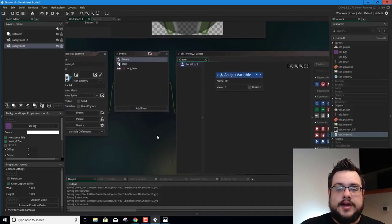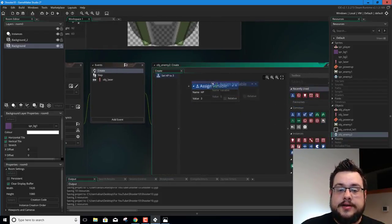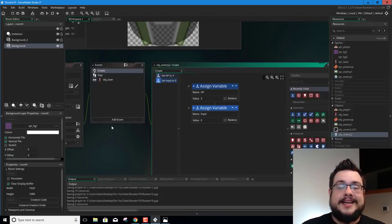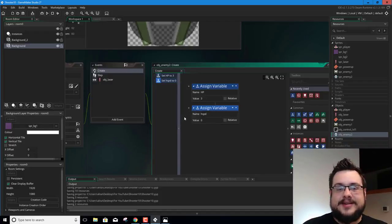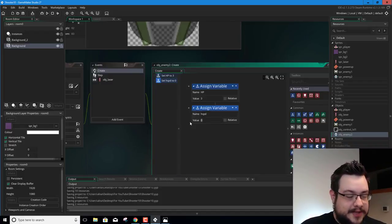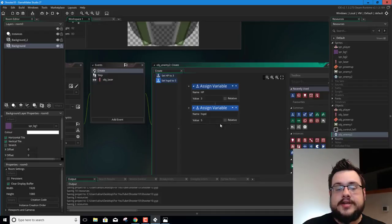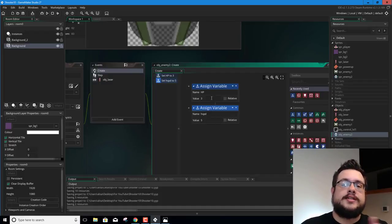Now we have a second enemy we can adjust movement behavior for. In the create event, we're going to give it a new variable called hspd — because hspeed is already a built-in variable and I prefer not to mess with those, as they can be tied into other things. We'll set hspd to 5. We need this in a variable because we're going to flip it between negative 5 and positive 5 so it moves left and right as it goes down the screen.